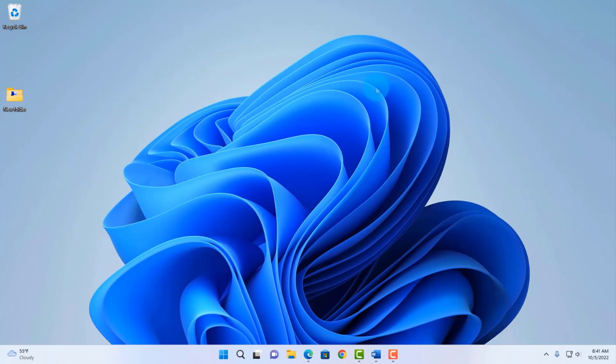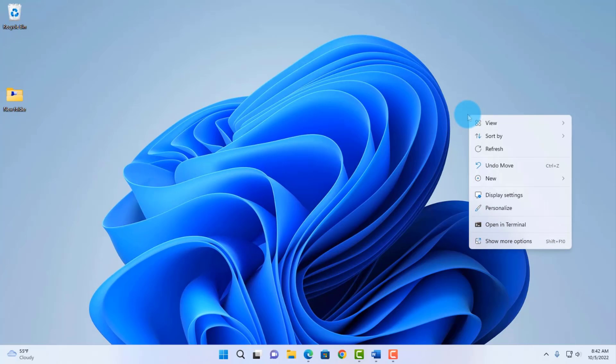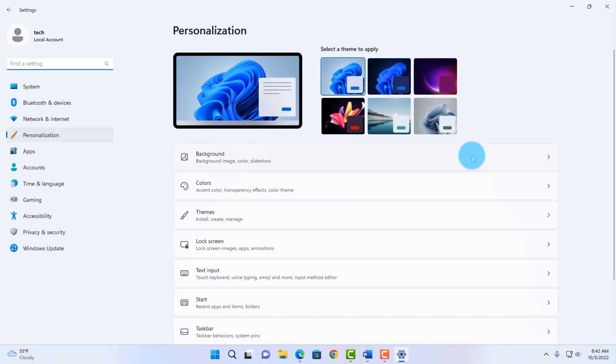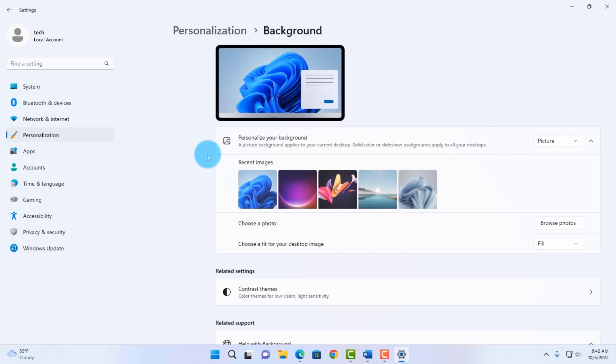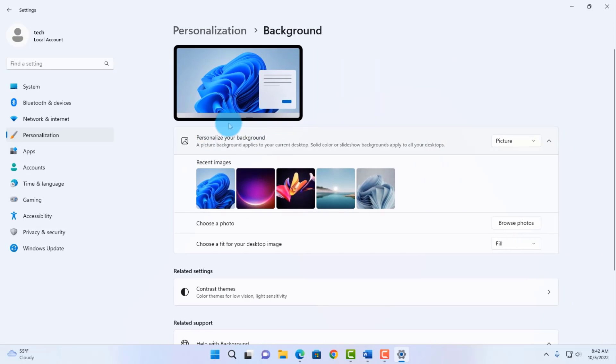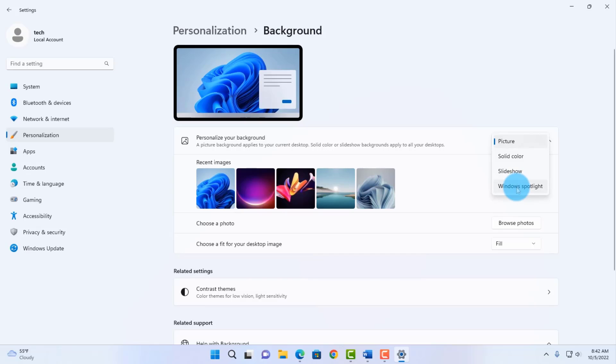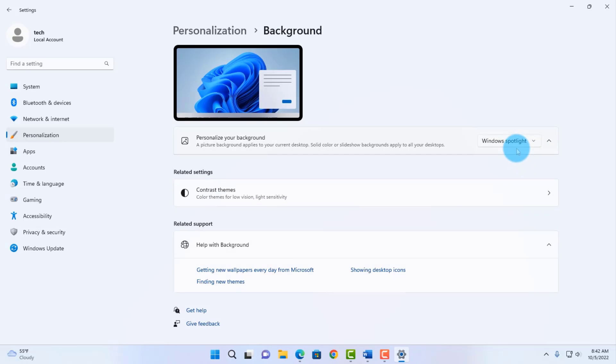To access the stickers feature, you want to check if it's already enabled on your Windows computer. To do that, just right-click anywhere on the desktop, click on Personalize, click on Background. On the personalize your background section, it has to be on Picture or Windows Spotlight. There should be a section here that says Add Stickers.